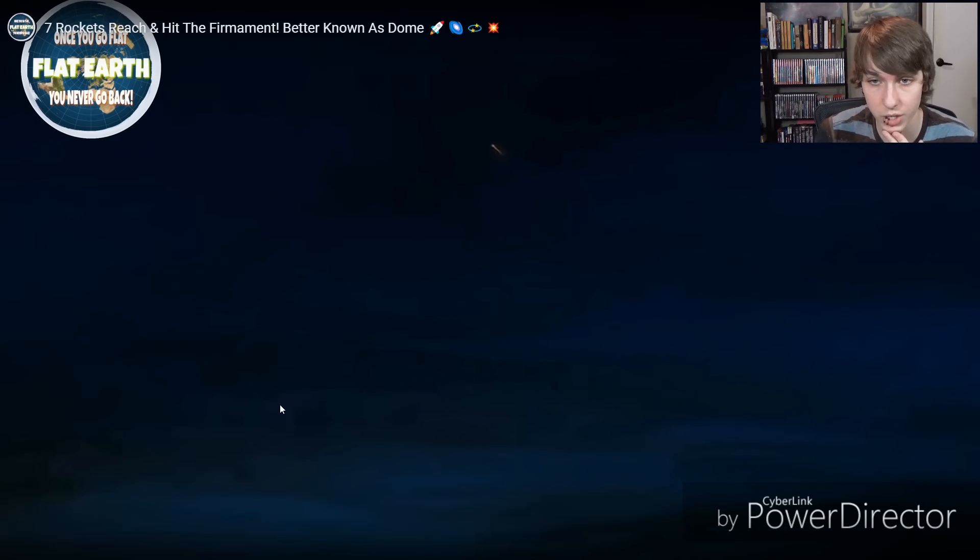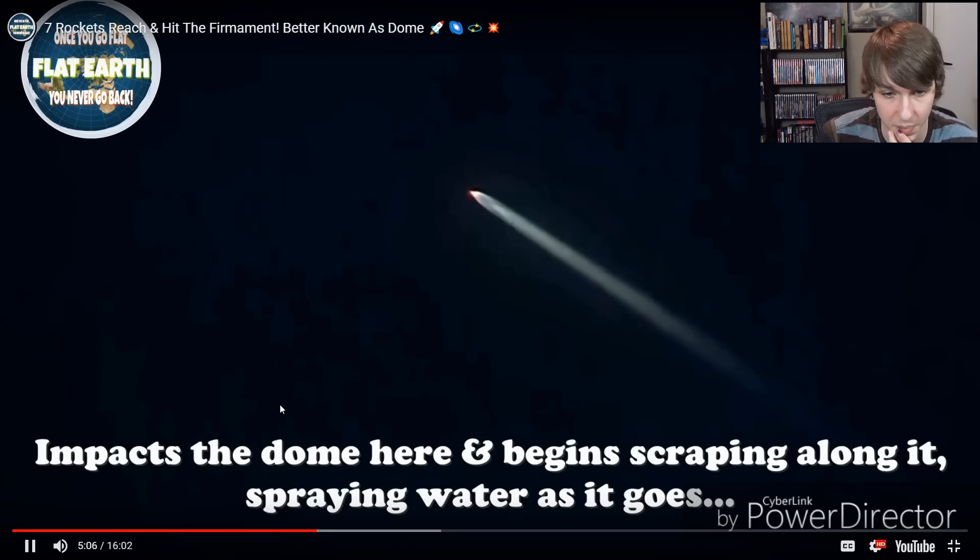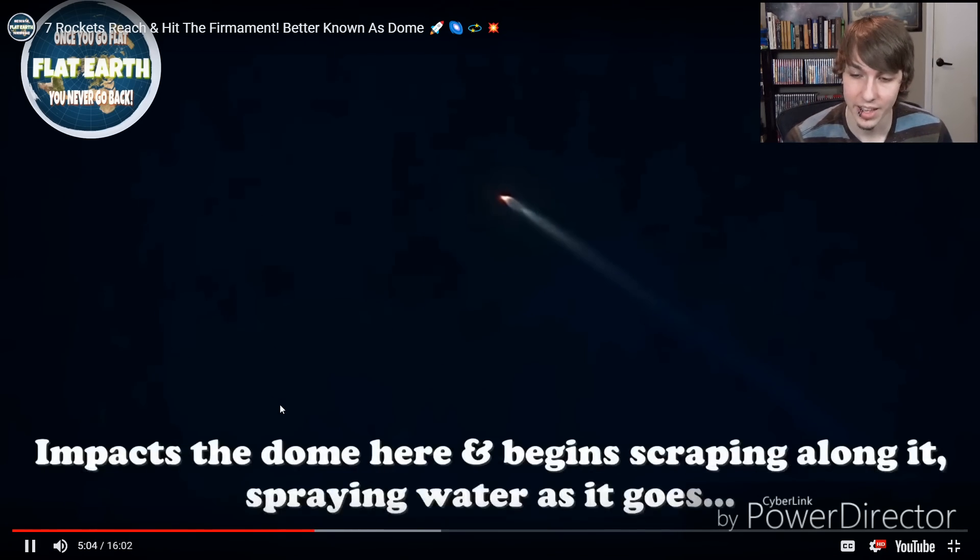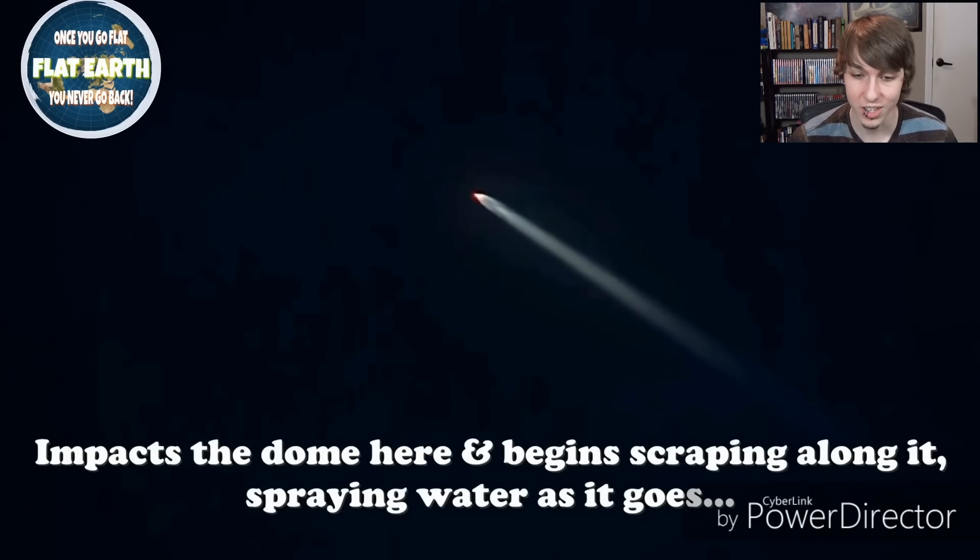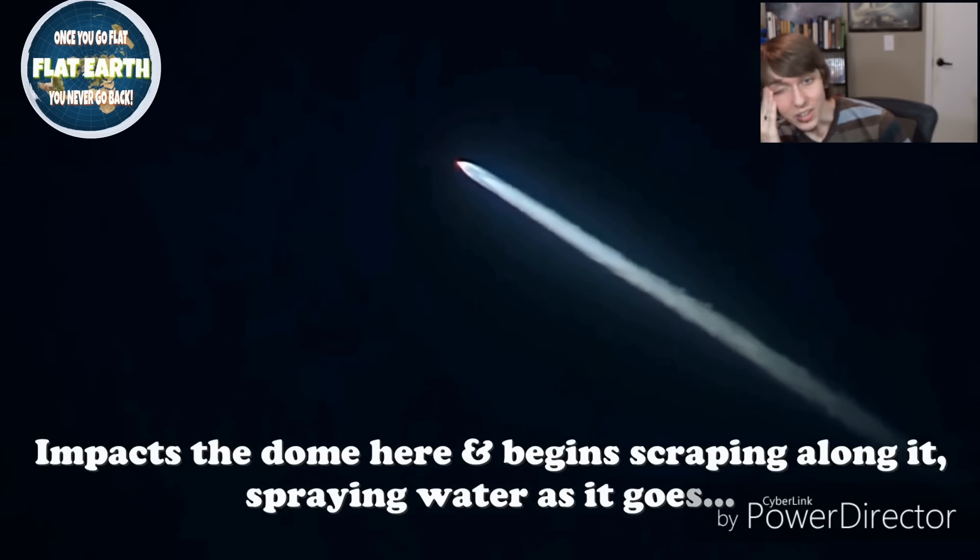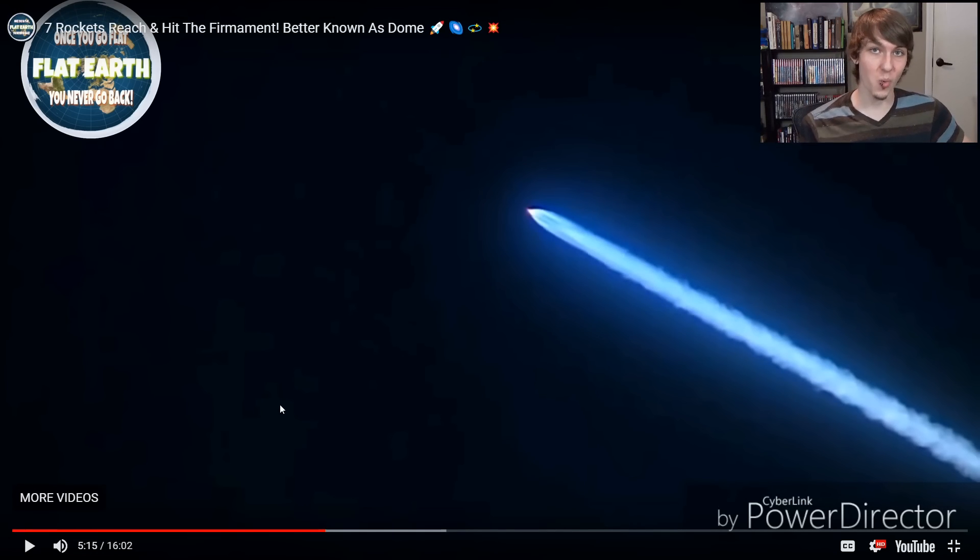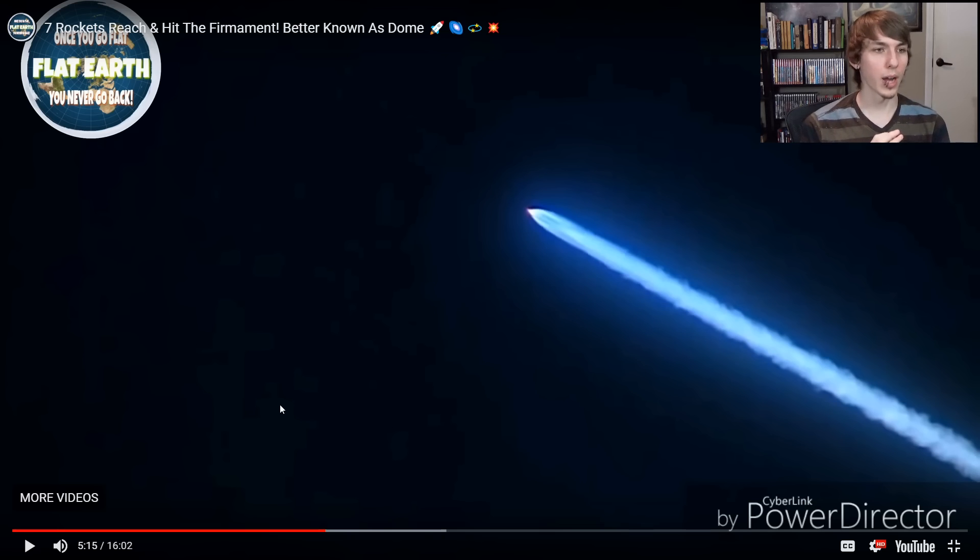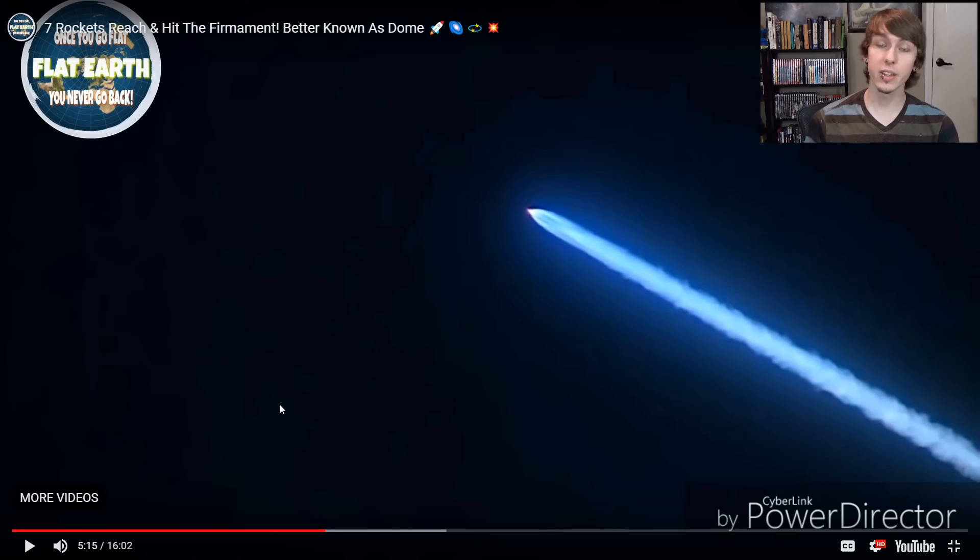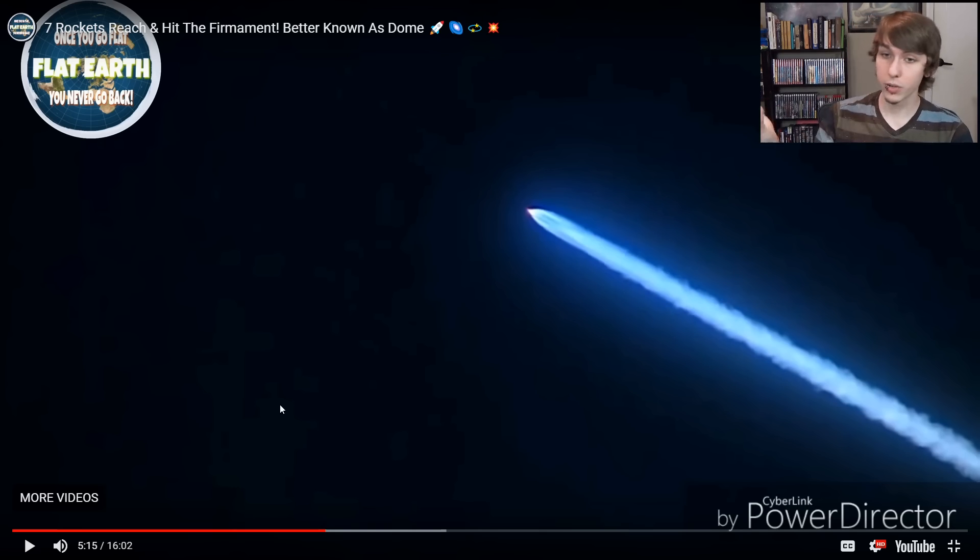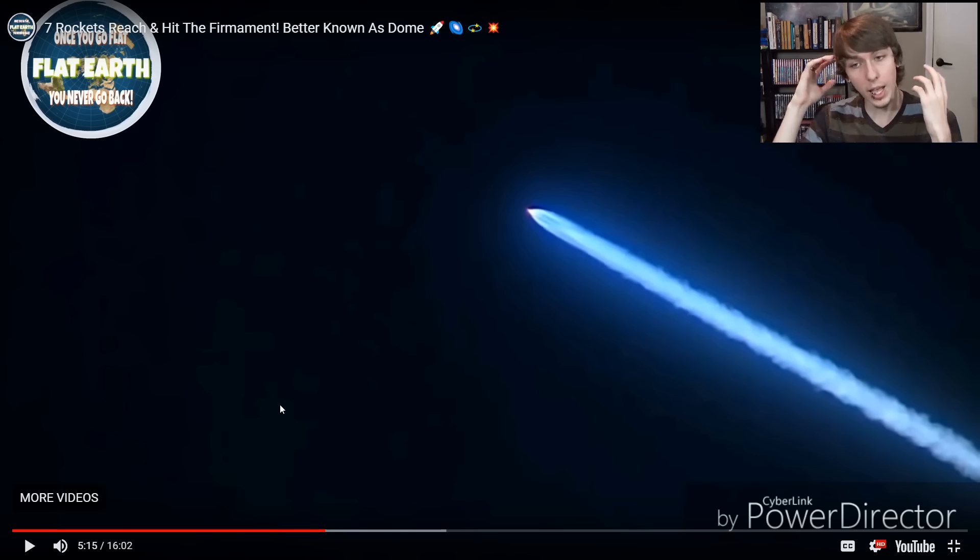I don't know what he's trying to show me here. Oh, impacts the dome here and begins scraping along it, spraying water as it goes. Because this is scraping against the dome most forms of combustion. They actually do produce water as a product of the reaction. Believe it or not, you can't usually see it because it's such a high heat. It's water vapor. But if you're at an altitude high enough, then that water vapor can condense pretty quickly and form the trails that you're seeing.